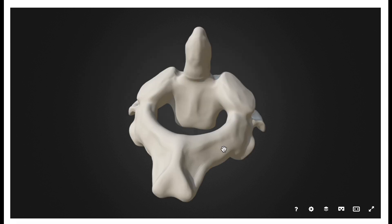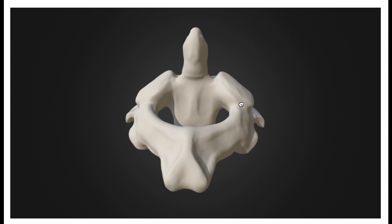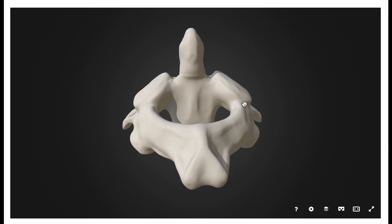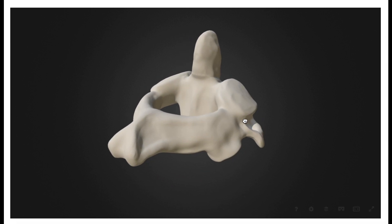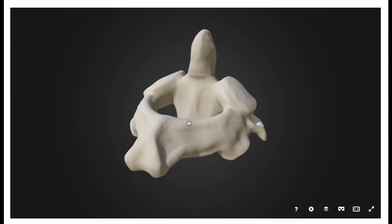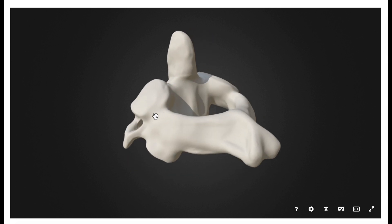Coming back to the facets on the axis, if we look at the superior facets right here, there's a thickened region — not quite as prominent as in the atlas, but this thickened region is of course going to be the lateral mass. So over here would be the right lateral mass, and over here would be the left lateral mass.